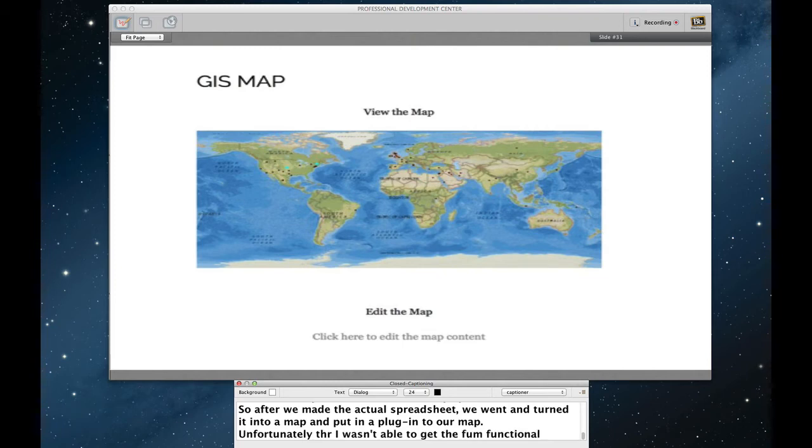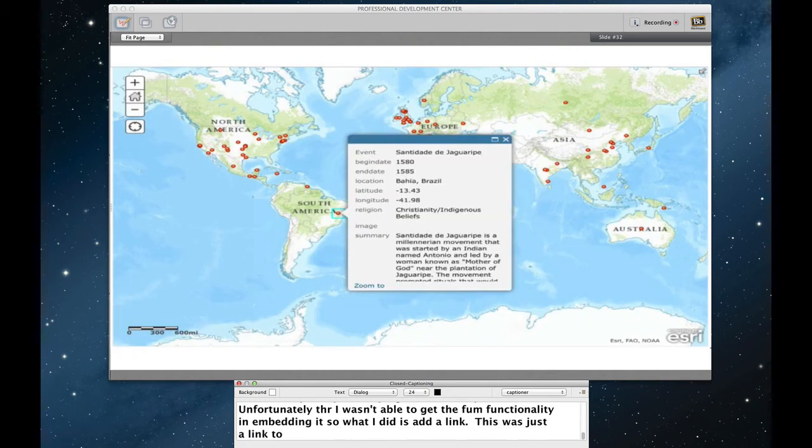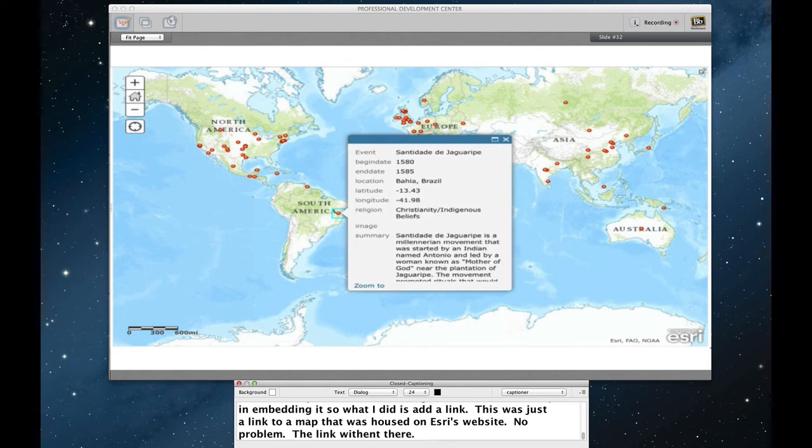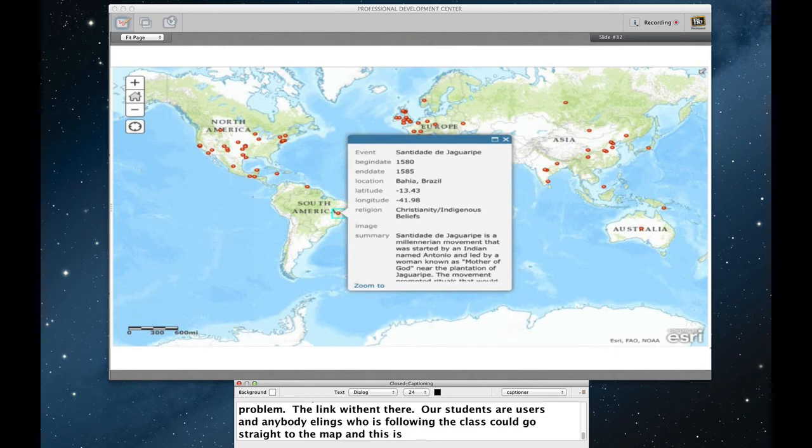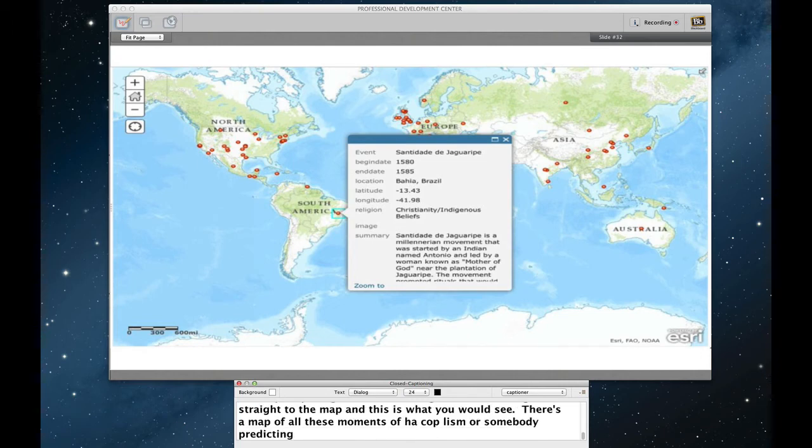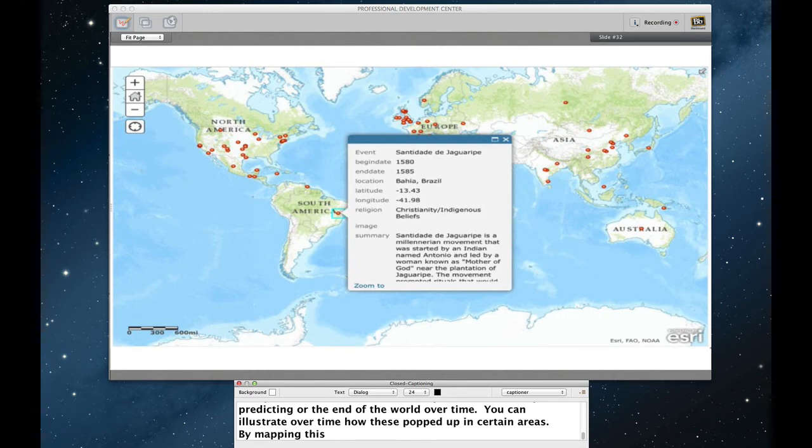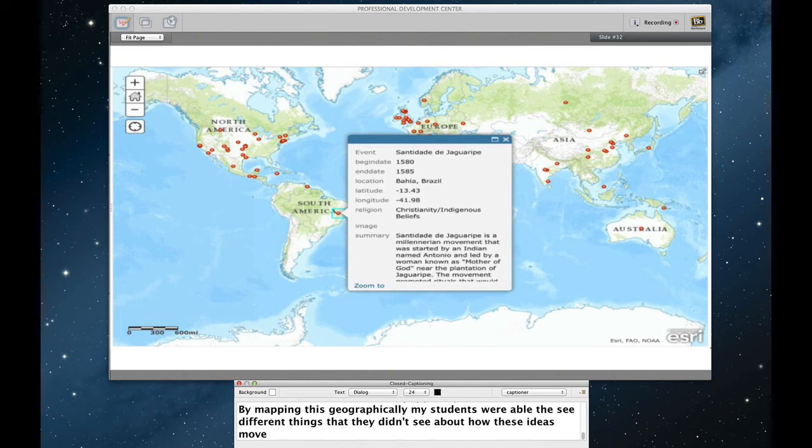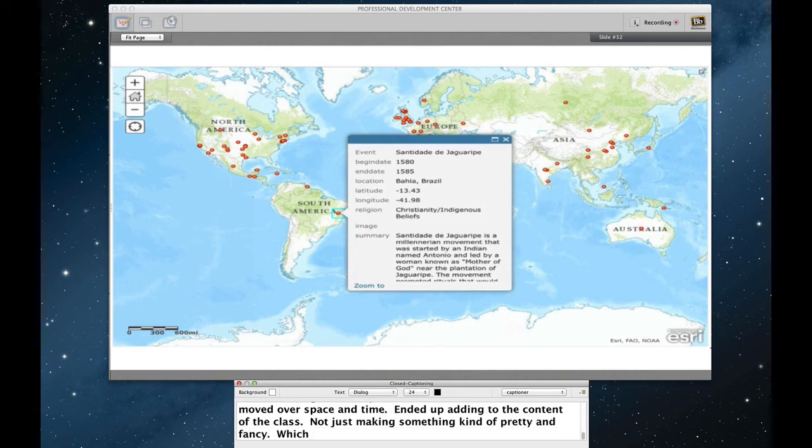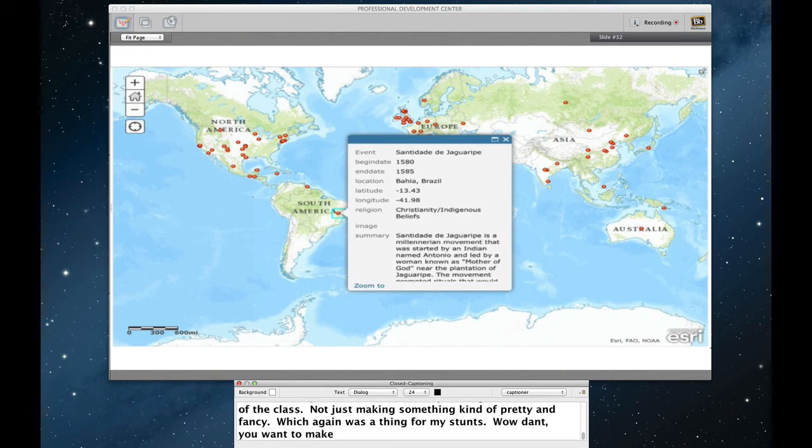Now, unfortunately, this is where I ran into a bit of trouble. I wasn't able to get the full functionality in embedding it, so what I ended up doing is just putting a link. That this map actually was just a link to a map that was housed on ESRI's website. No problem. The link went right there. Our students and our users and anybody else who was following the class could go straight to the map, and this is what you would see. There's a map of all of these moments of apocalypticism or somebody predicting or expecting the end of the world over time. You also could illustrate over time how these popped up in certain areas. So by mapping this geographically, my students were able to see some different things that they didn't see from their traditional things about how these ideas move over space and time. Ended up actually adding to the content of the class, not just making something kind of pretty and fancy. Which, again, was a theme for my students. We don't just want to make things that are pretty and fancy. We want to make things that actually illustrate content. So this was the map.